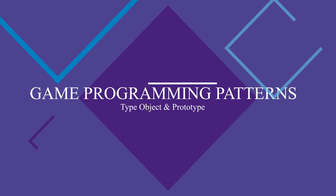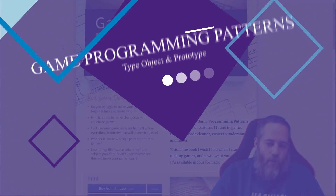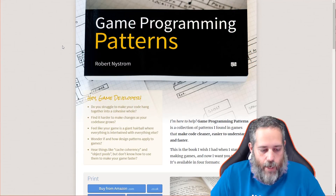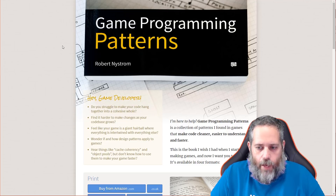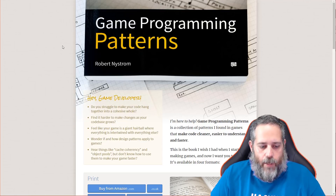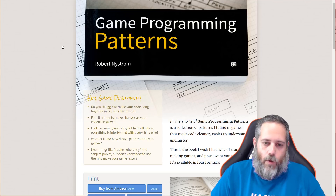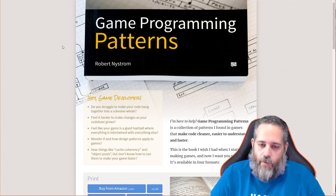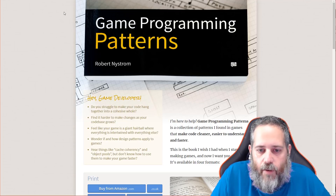Hey, what's up? Jason here from unity3d.college. Today we're continuing on with game programming patterns. We're going to talk about the type object pattern and the prototype pattern, but then we're going to focus more on a modified version of these that I actually use in real world cases. If you're used to storing content in data form, this may be a refresher, but if not, get ready for some interesting stuff.